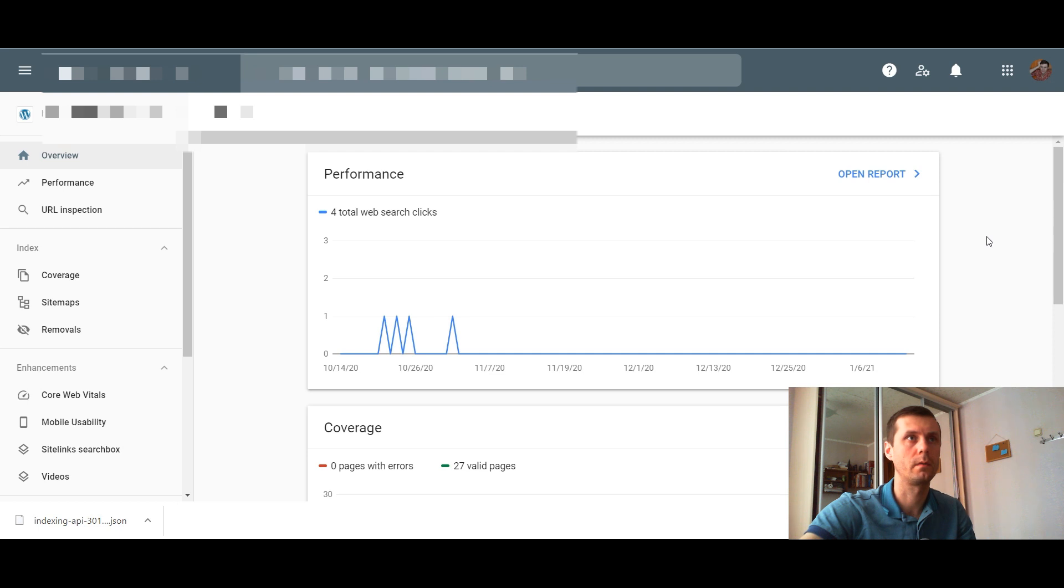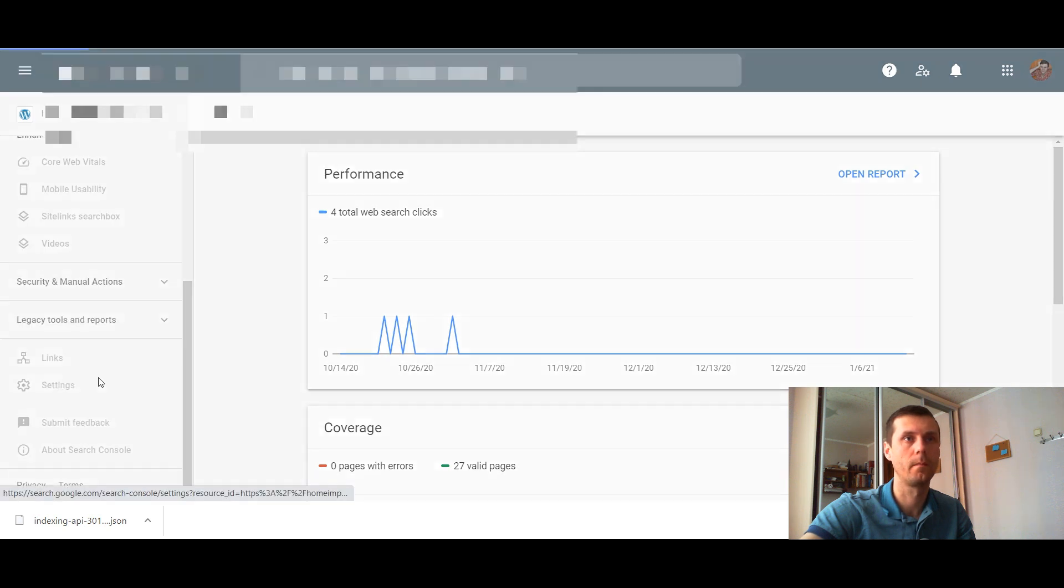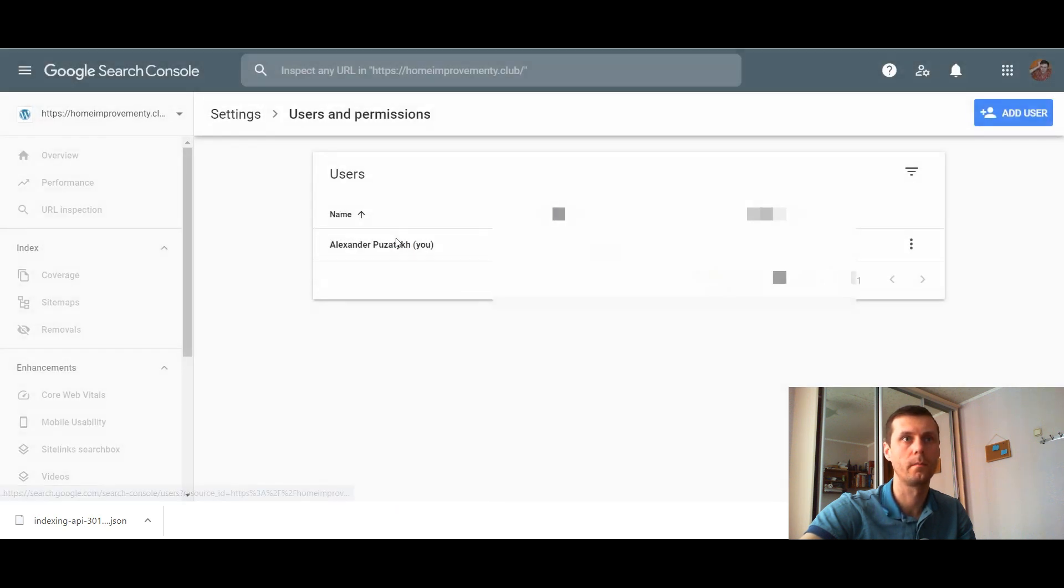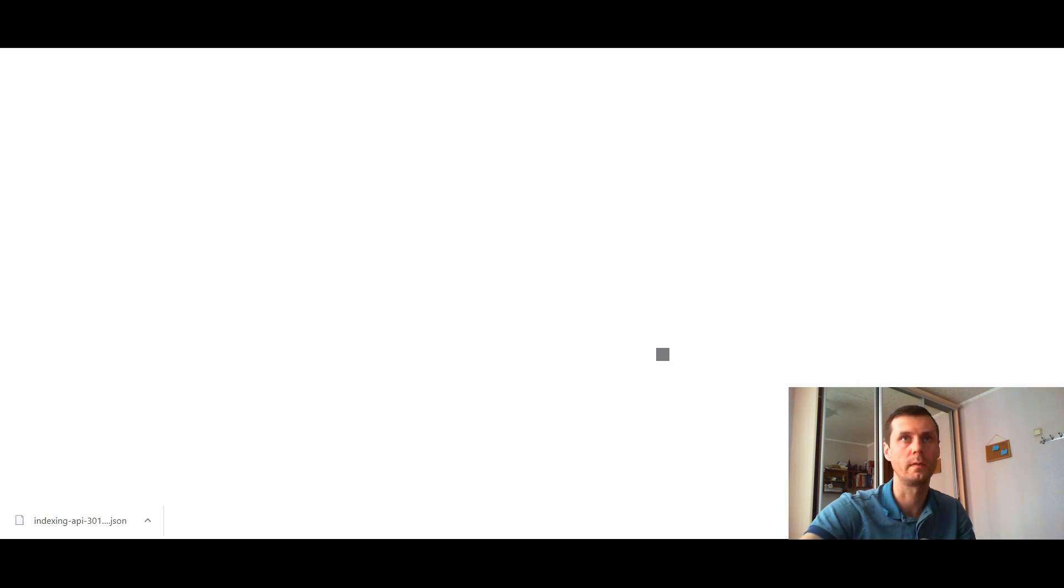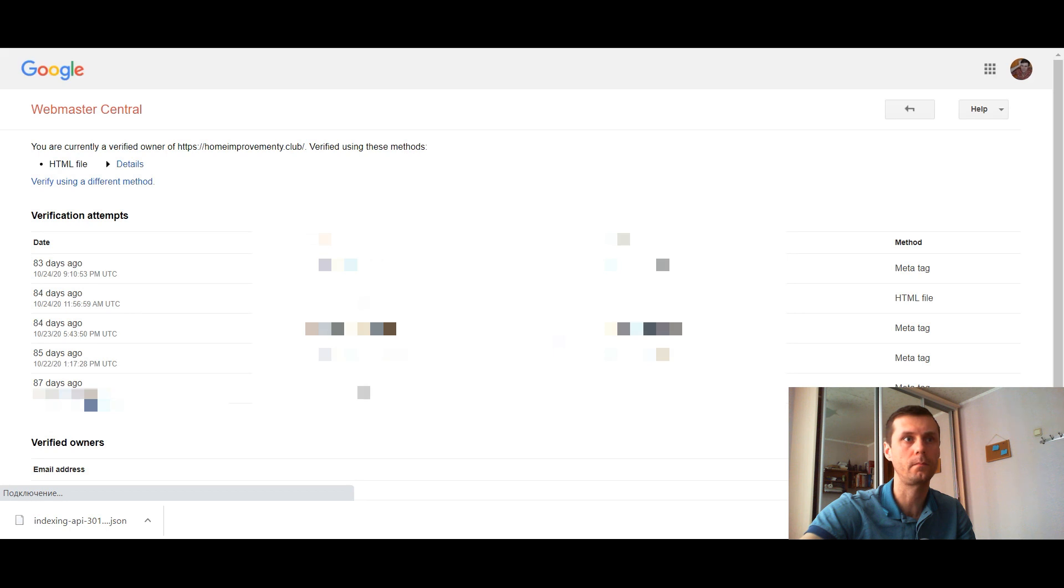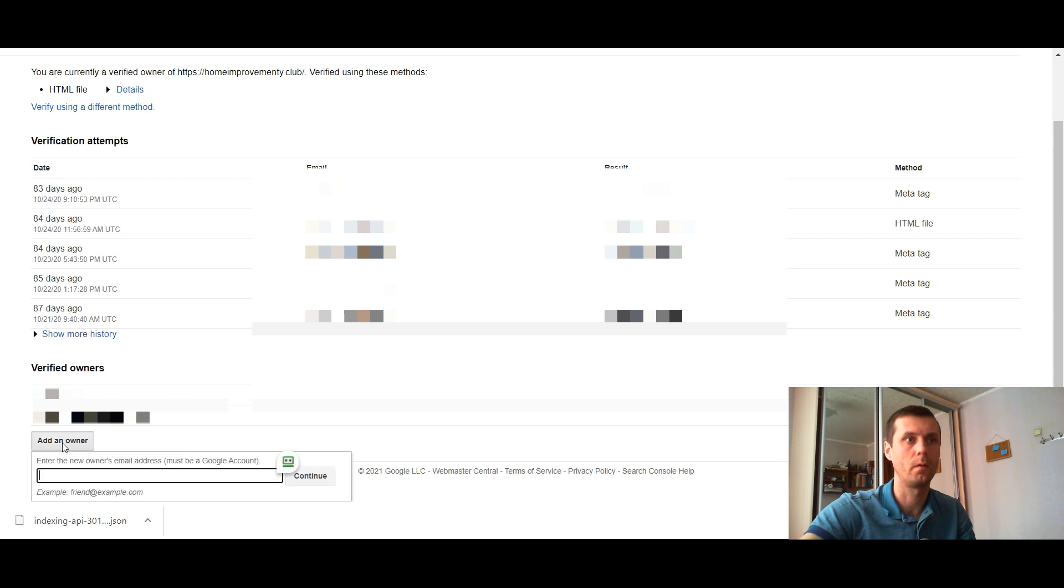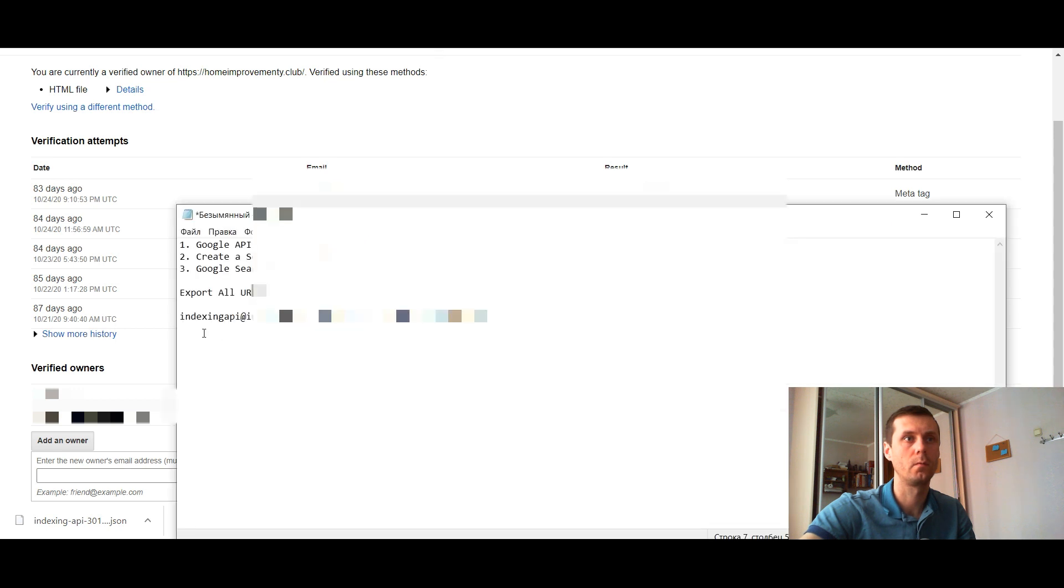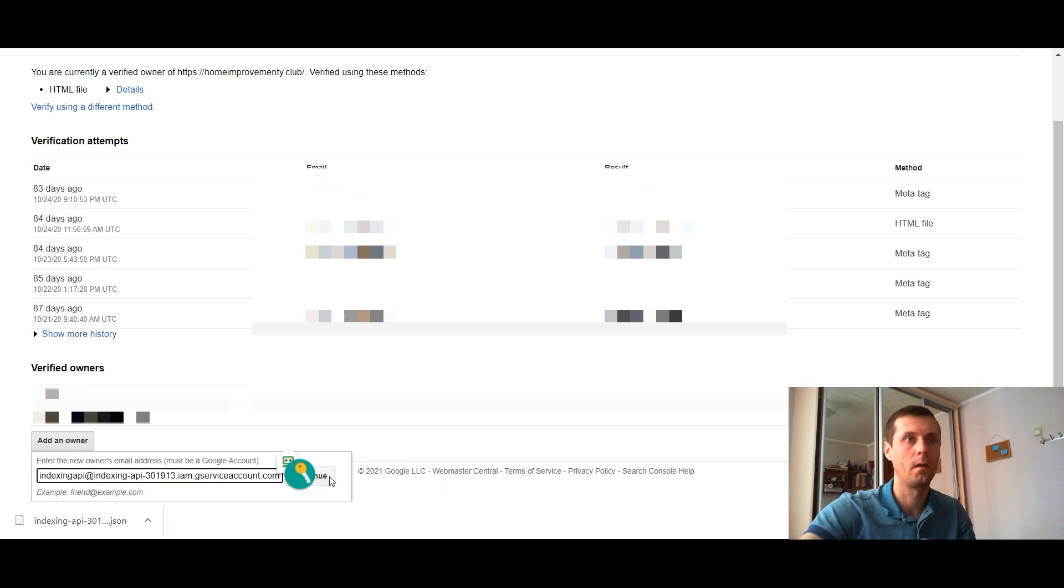Now go to your search console. Make sure to choose your project, your site. Go to settings, users and permissions. Click these three dots and go to manage property owners. Go to verified owners and add an owner. In this field you need to insert this address which we copied earlier and click continue.